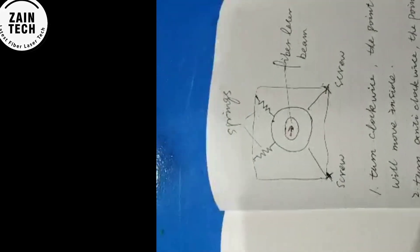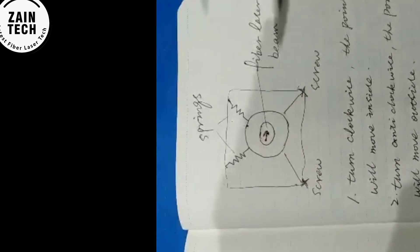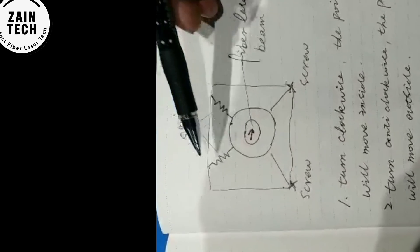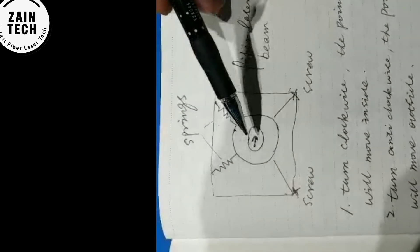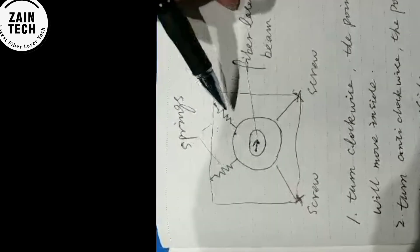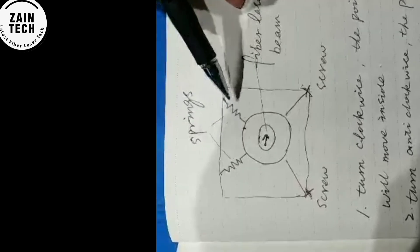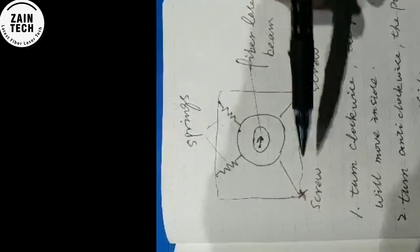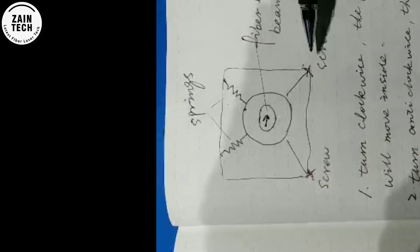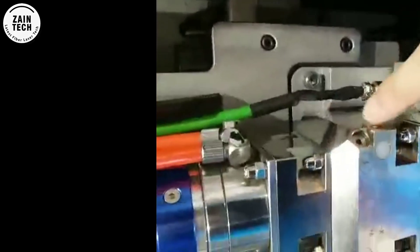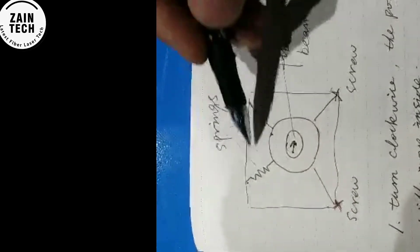Now inside, this is the collimating. Collimation length inside. Here are two springs.